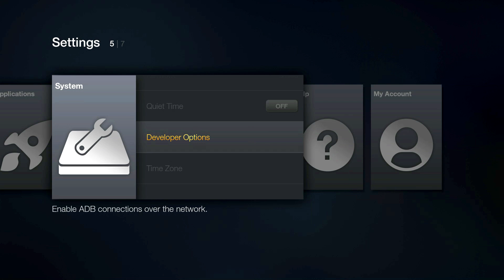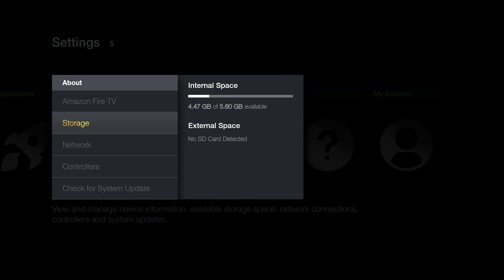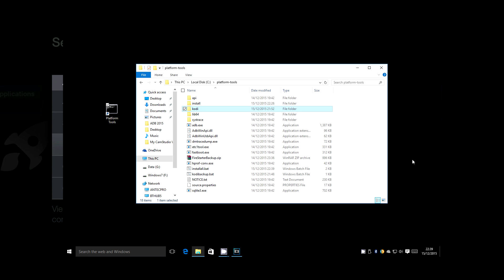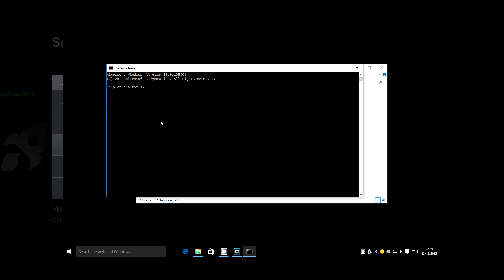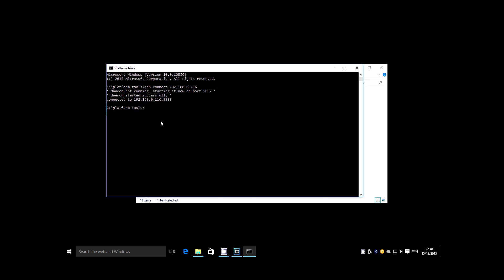Now go back up and go to About, and then Network, and make a note of the IP address. Now head to the computer. Next time you need to touch the Fire TV remote, it'll all be done. Double click on the Platform Tools icon you created earlier, then type ADB Connect, followed by the IP address to the Fire TV. Press Enter or Return, and that'll link ADB to the Fire TV. Now type in Install All, followed by Enter or Return to run the install script.